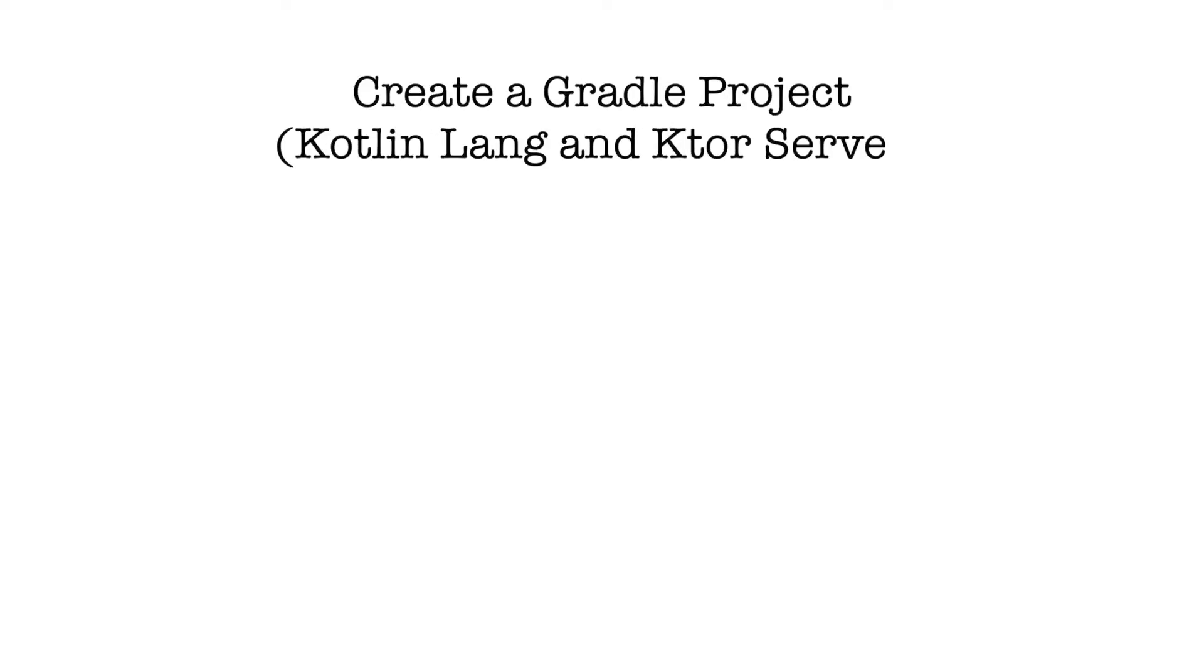Hey everyone, in this course we are going to start by going over how to create a Gradle project and choosing Kotlin language for building an application such as a web server with Ktor as our framework.